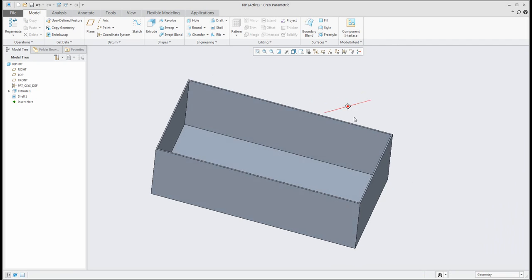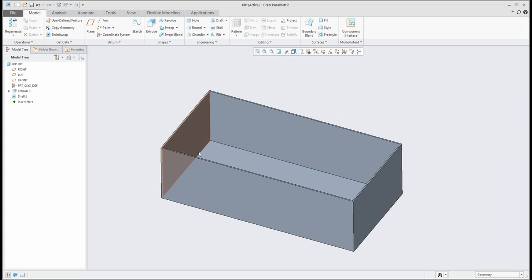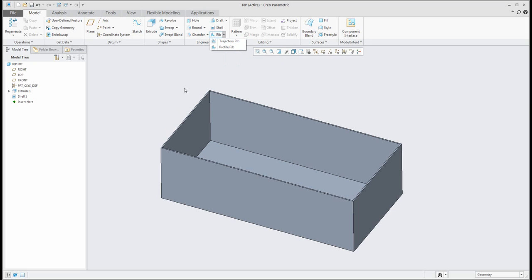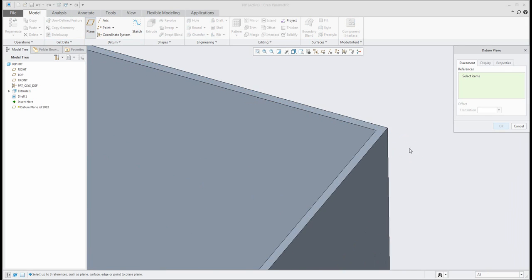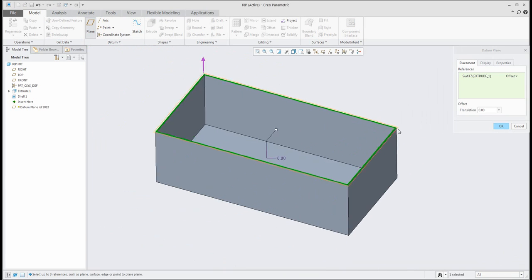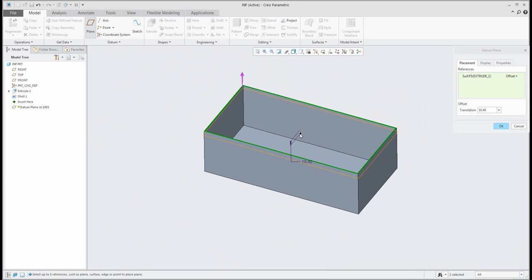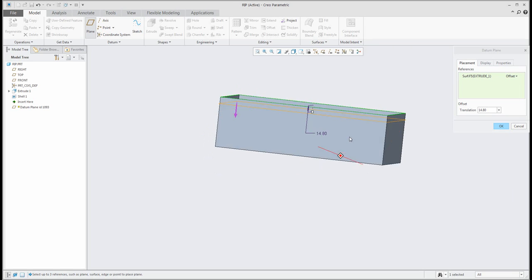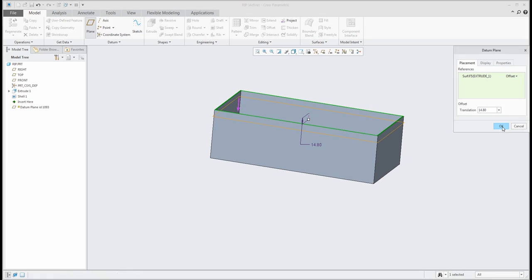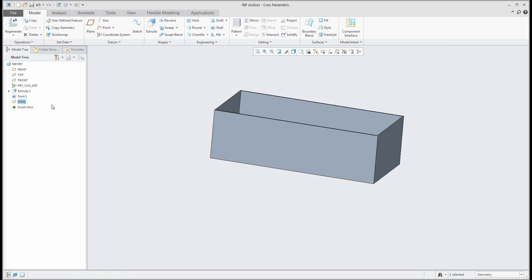Inside this box I'd like to create the RIP directly. You can see it is possible to create a trajectory RIP. I'd like to create the trajectory directly inside this box. It's possible to create a plane as the sketch plane, move it a little bit so the normal plane is directly inside, specify the value, and then confirm.